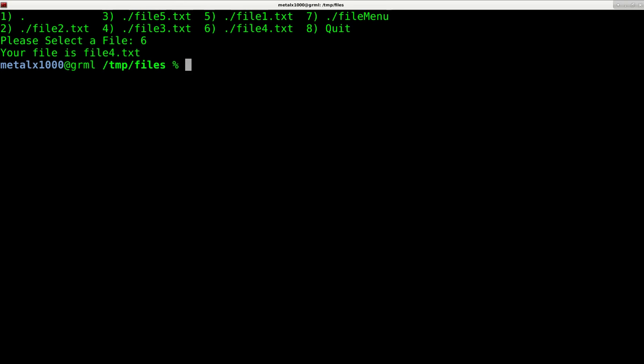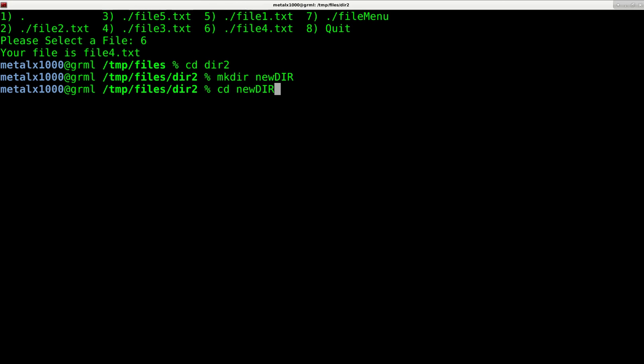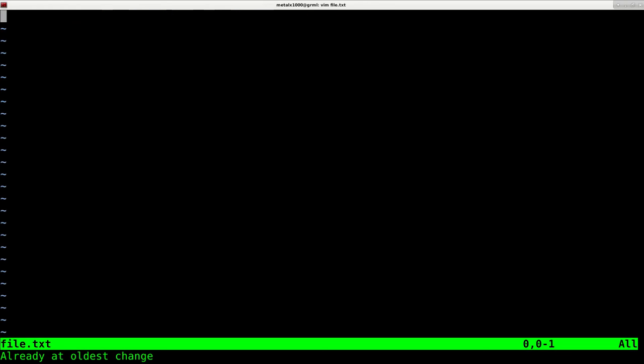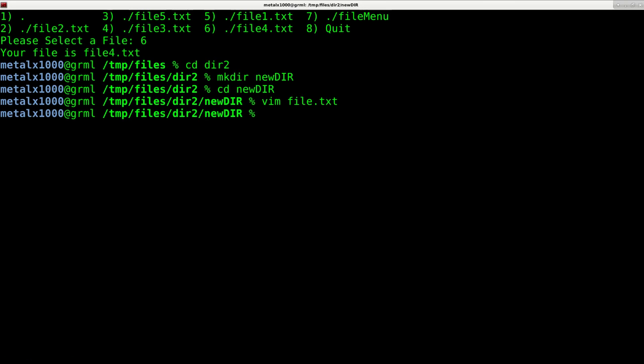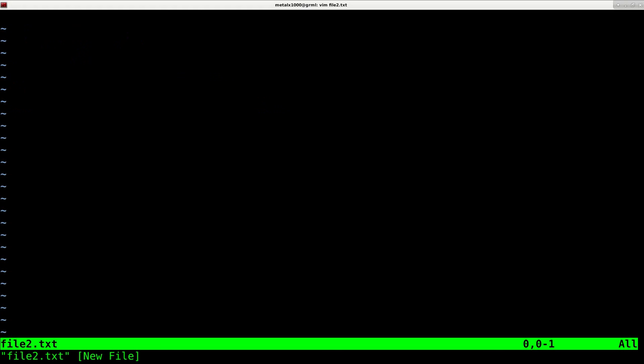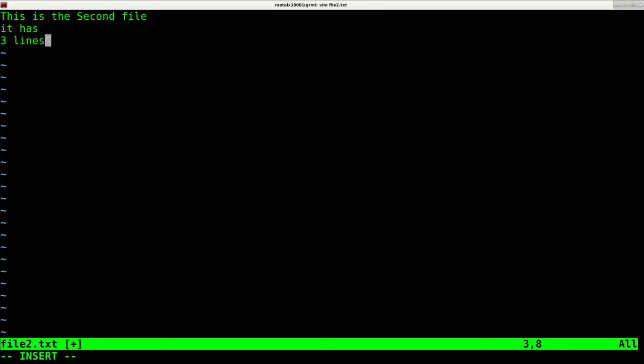I can continue on and on. If I was to move into dir2 in this case and make a new directory I'll call it newdir, and I move into newdir, and I will create a file in here called file.txt. I can say this is a file with some text. And I create a second file, file2. This is the second file, it has three lines.